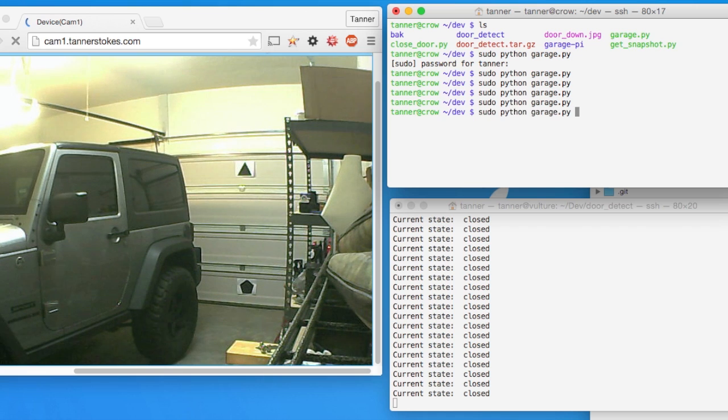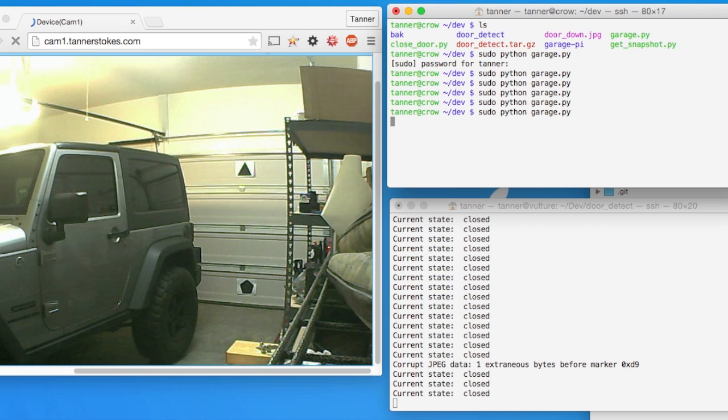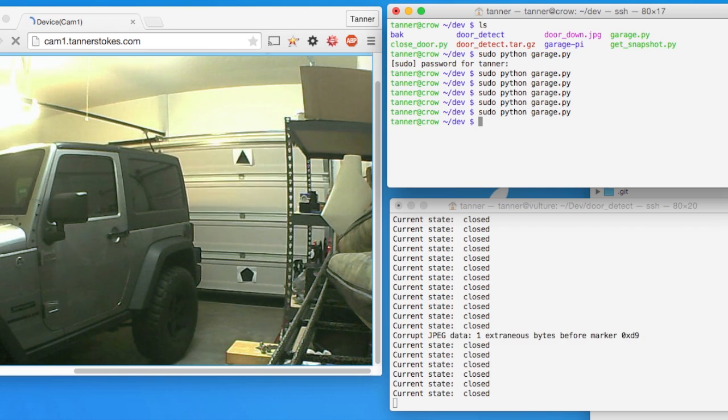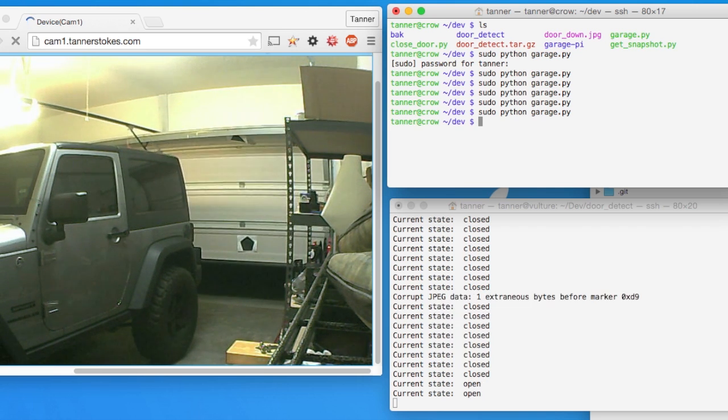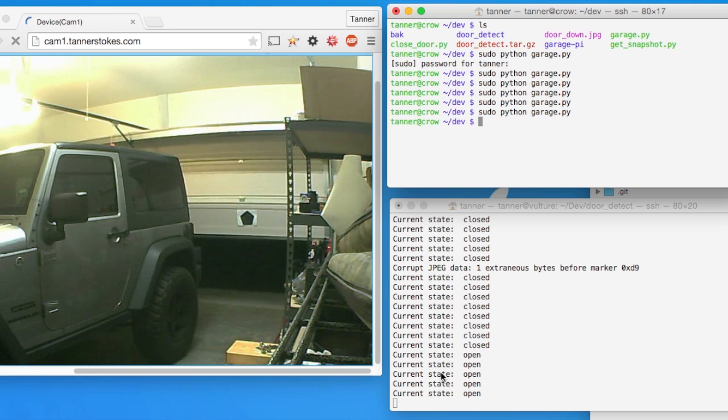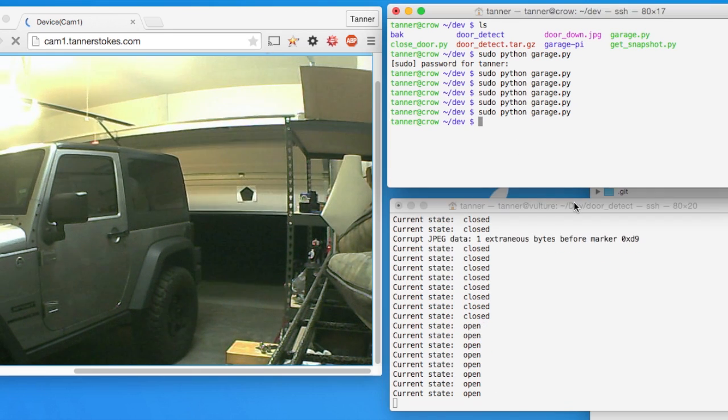I'm going to run the code again on the Raspberry Pi to open and close the garage door. And as soon as it can't detect both shapes, we see that state change to open.